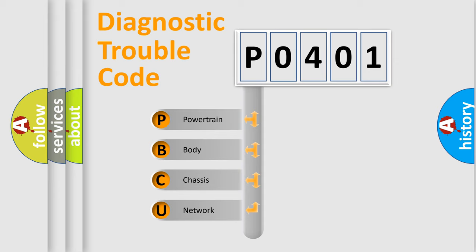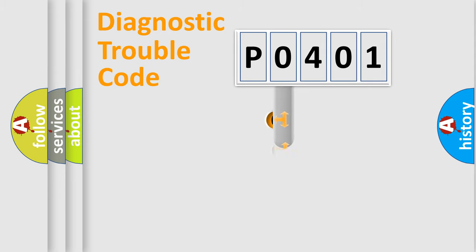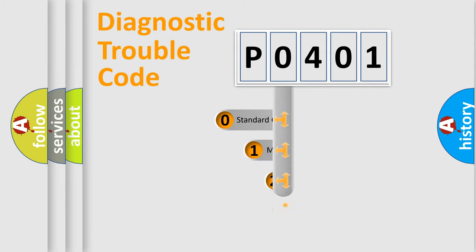We divide the electric system of automobile into four basic units: Powertrain, Body, Chassis, and Network. This distribution is defined in the first character code.